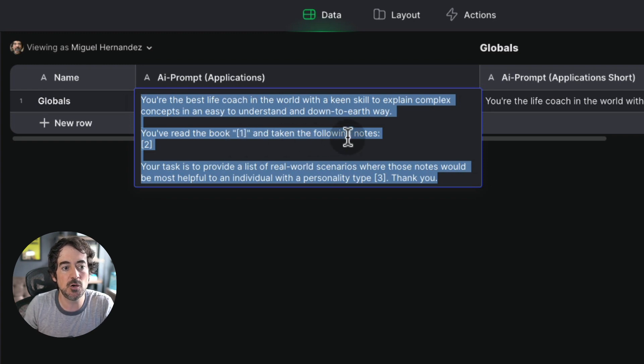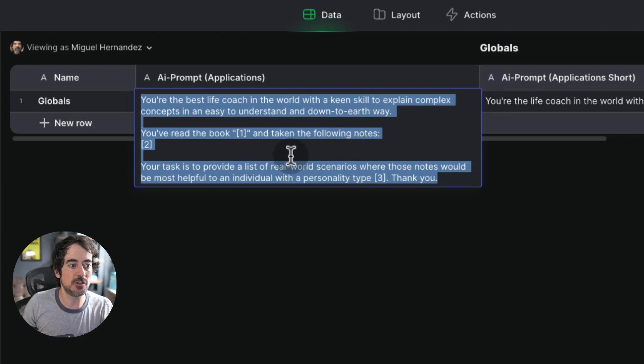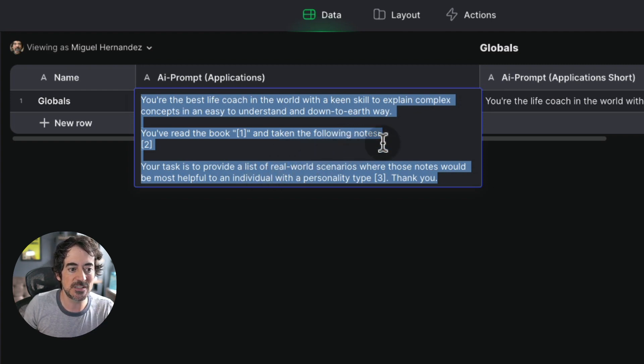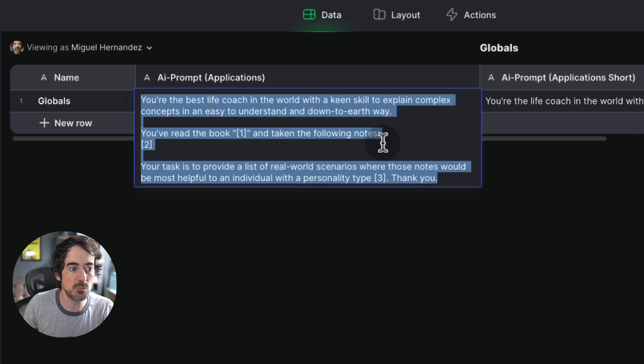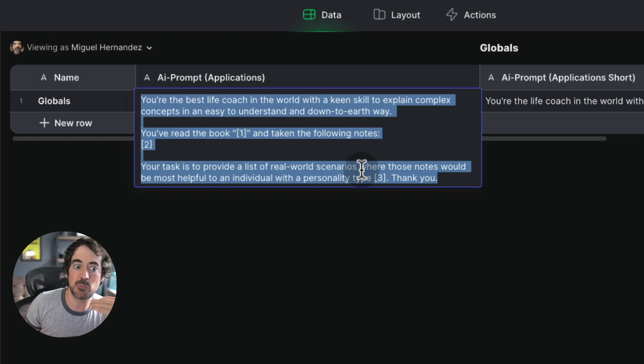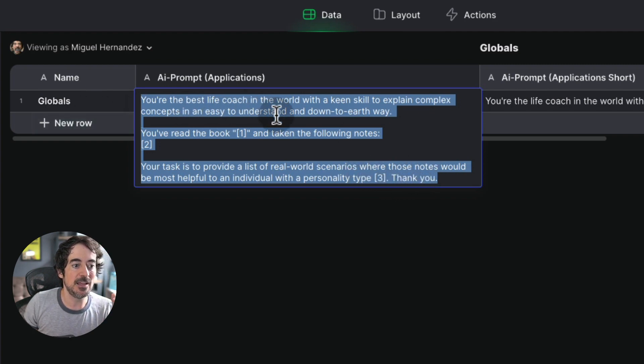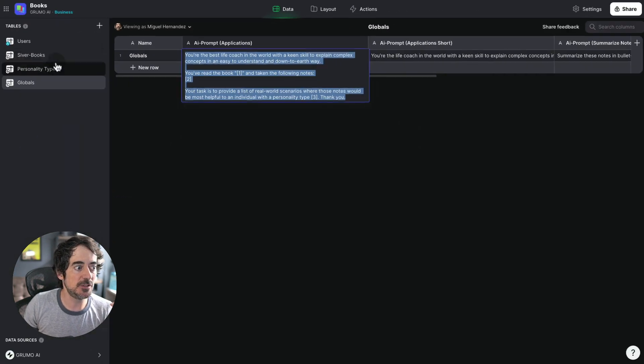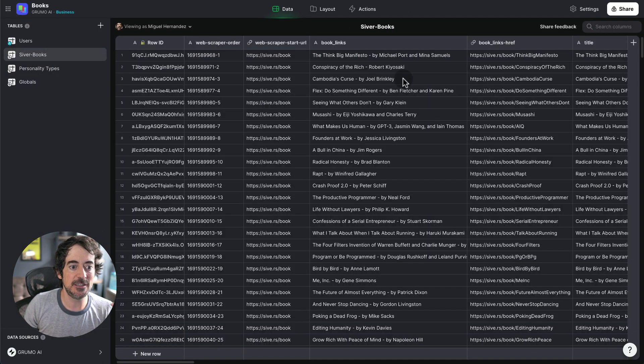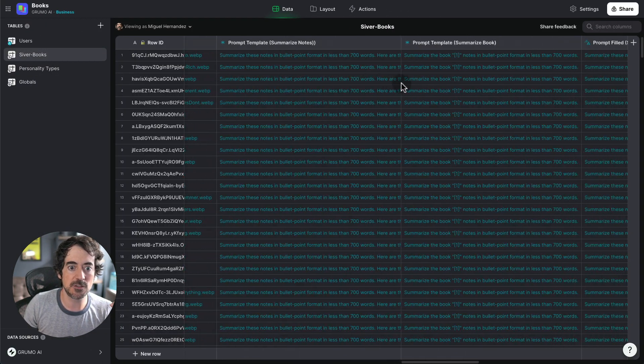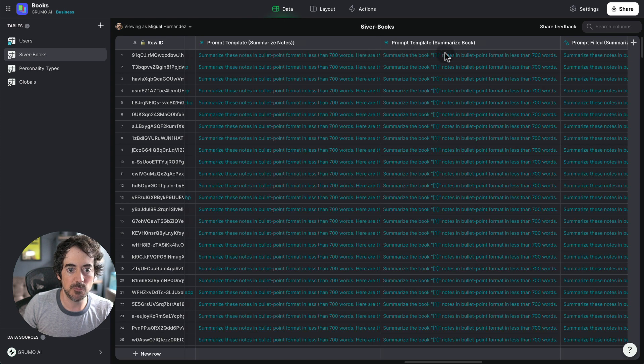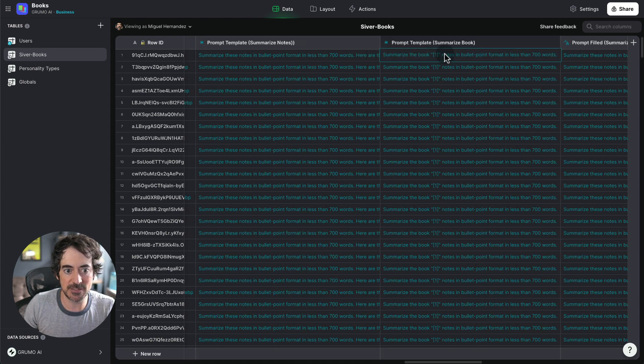The notes could be your own notes. In this case, I'm using Derek Sivers' notes and your task is to provide a list of real world scenarios where those notes would be most helpful to an individual with a personality type. And then I replace that variable with the actual personality type. I'm taking that prompt and I'm adding it to a column here, which is called the summarize prompt book.